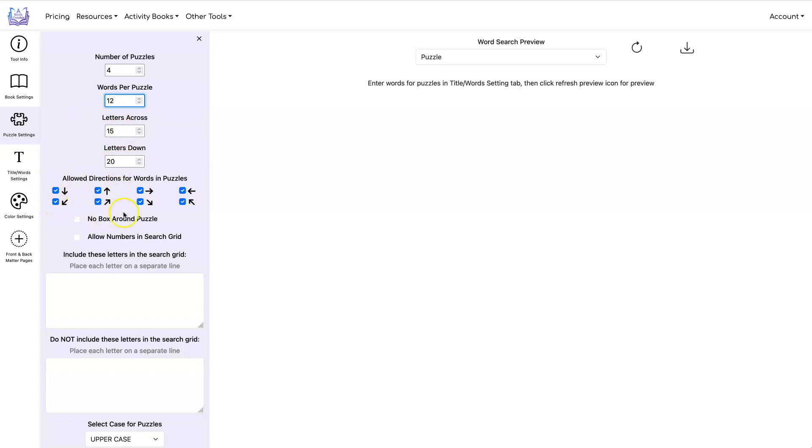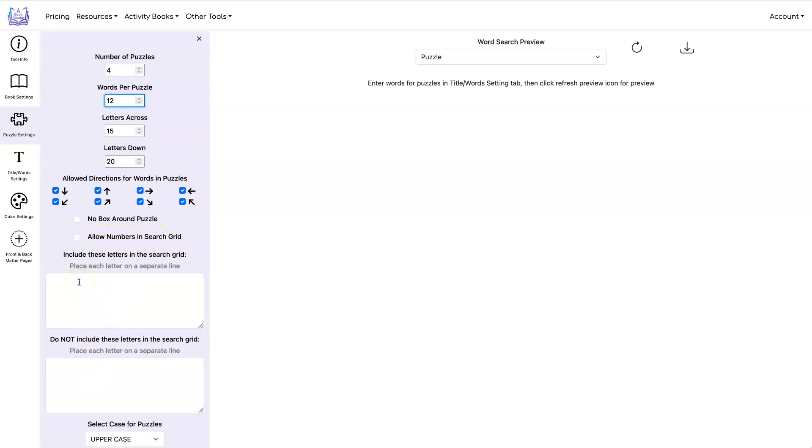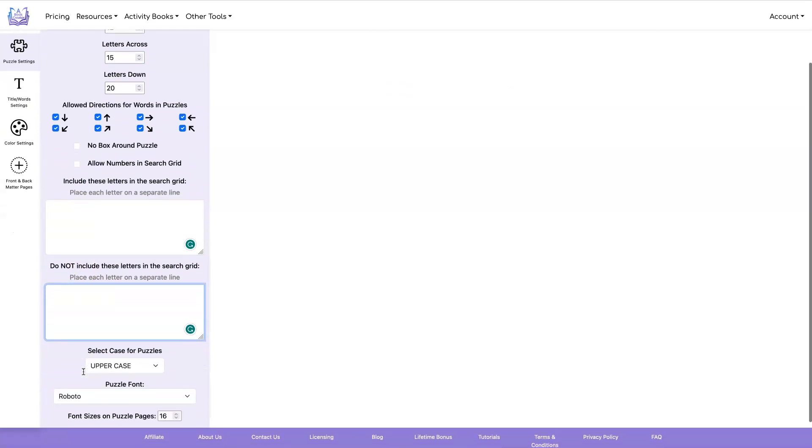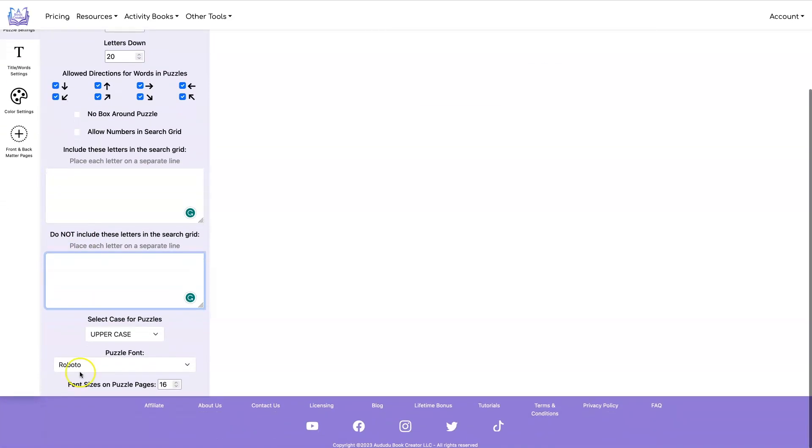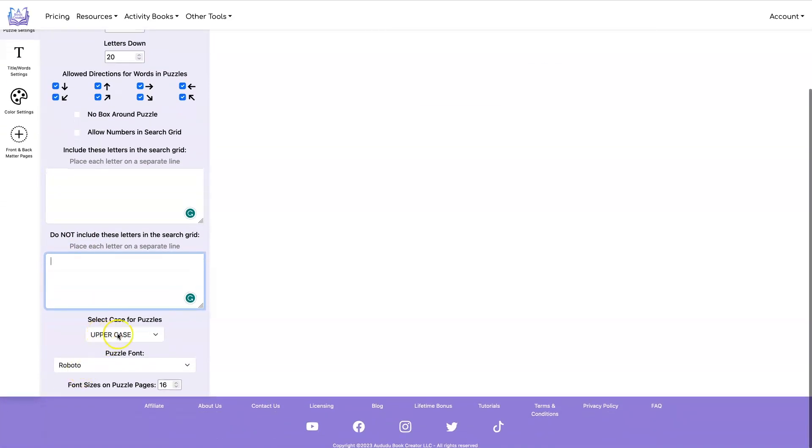I can allow or disallow all of these different directions. I'm going to go ahead and have a box around the puzzle so I'm not going to click here. I'm not going to allow numbers right now and I'm not going to add any additional letters or remove any letters. I'll show you that in the next example. And I'm going to want uppercase for my puzzles. I'm going to stick with Roboto font and a font size of 16 for the puzzle.